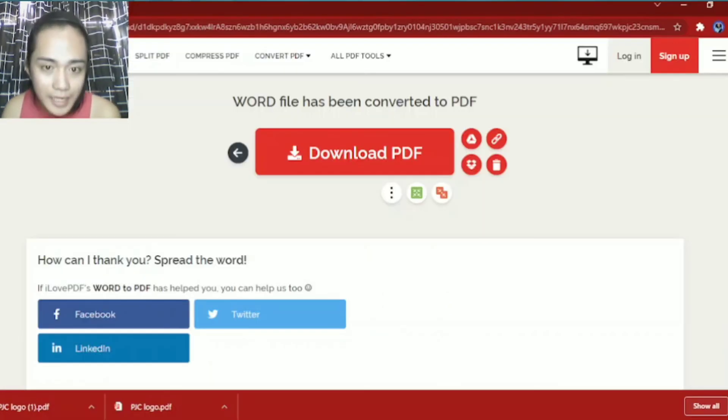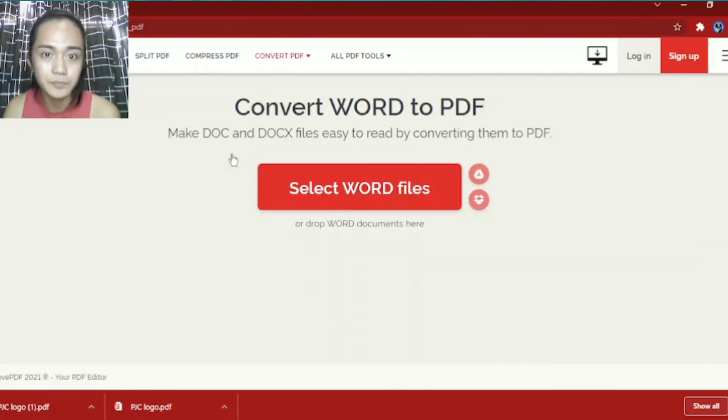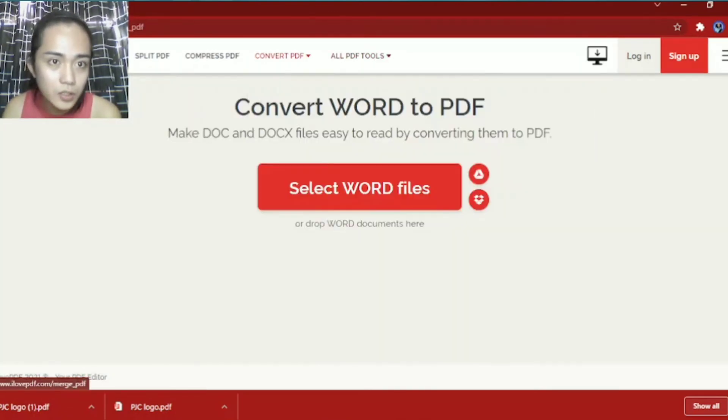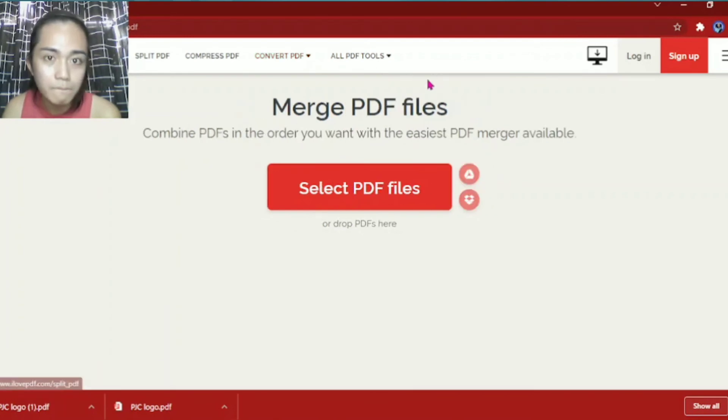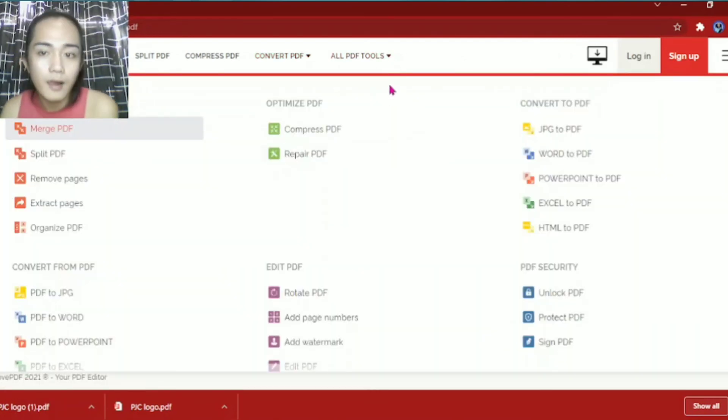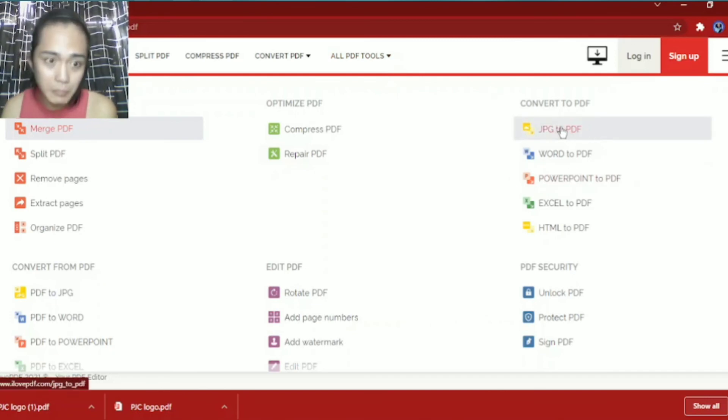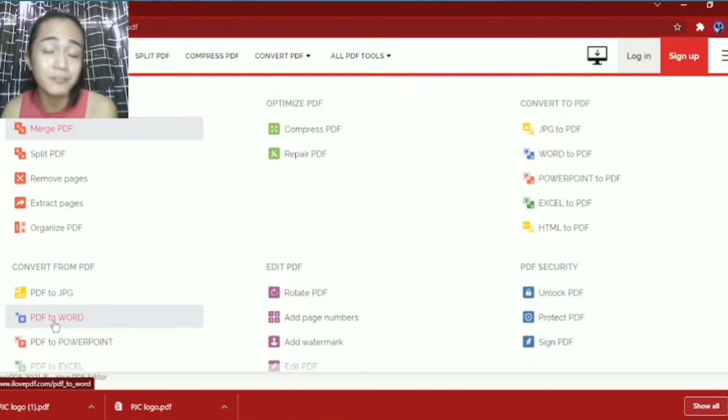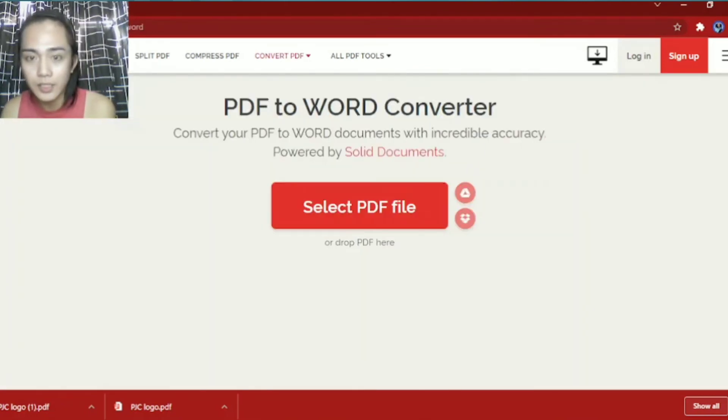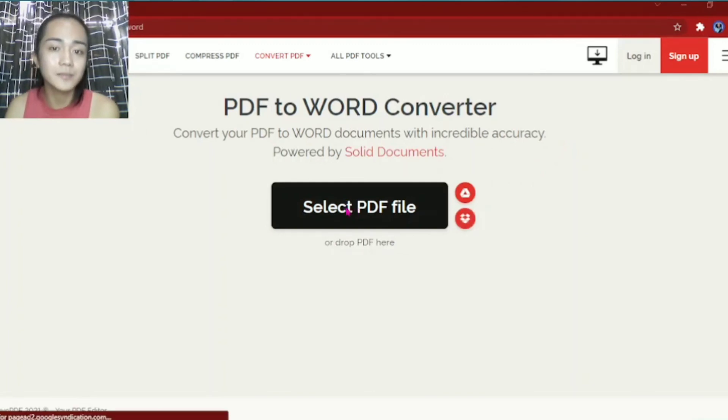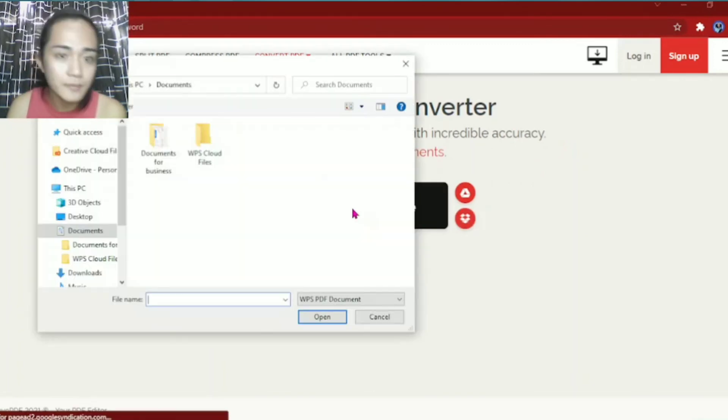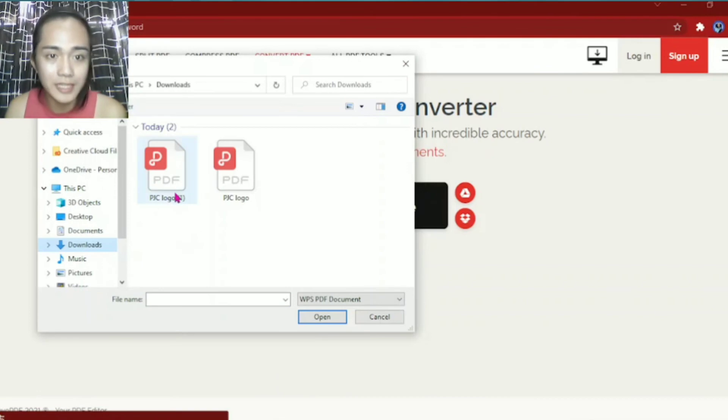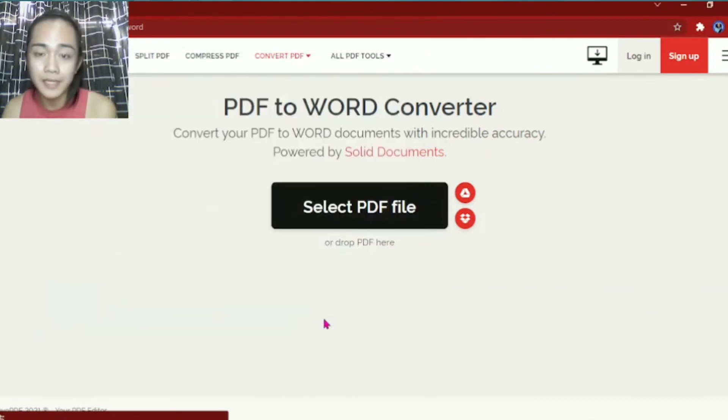Now, let's try going back. Let's try converting PDF back to Word. Click on PDF to Word. Then select PDF files. We'll go to download for the file we converted earlier. Then open.